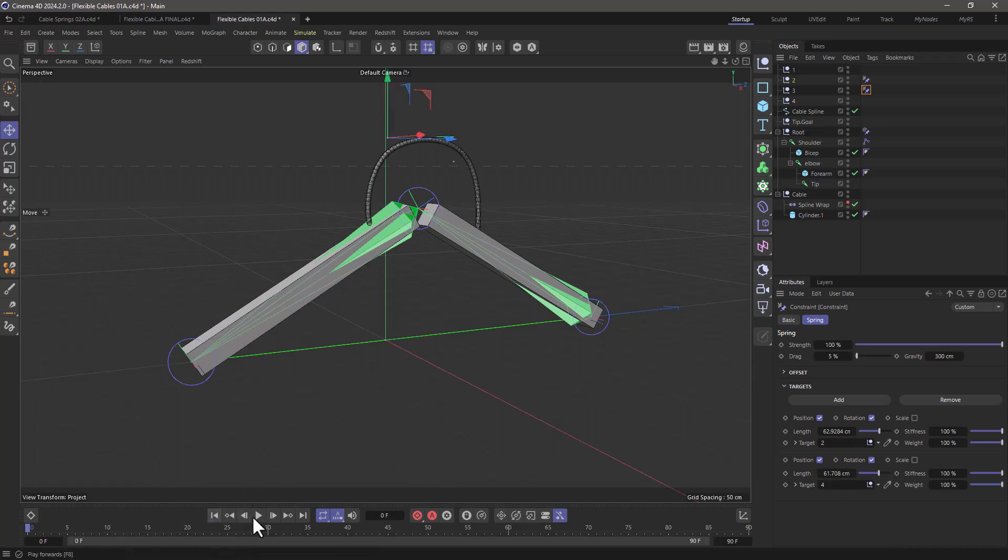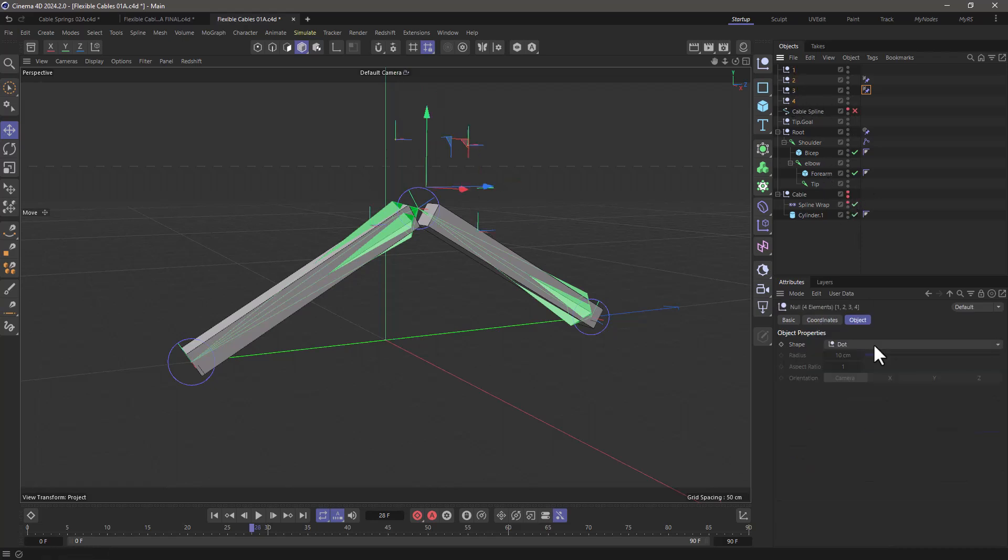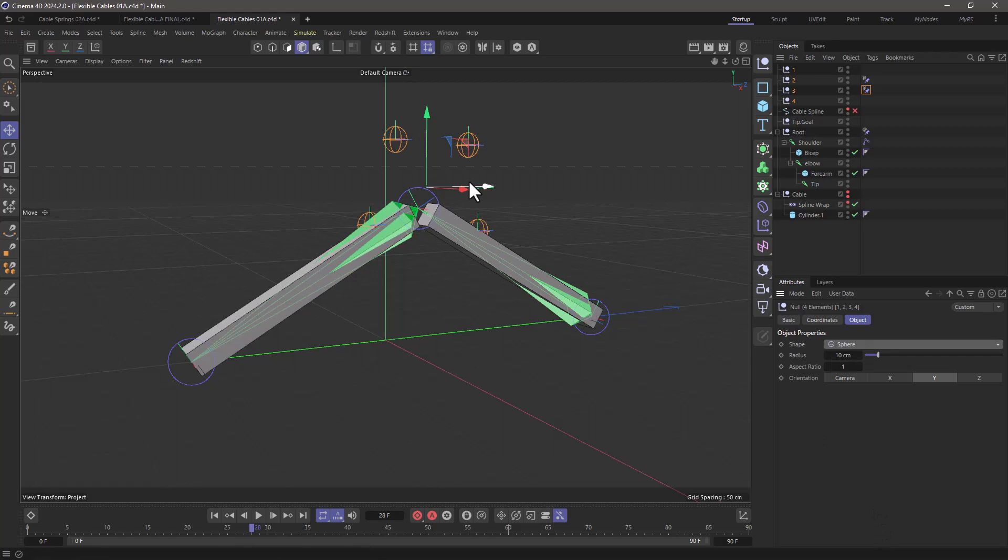And what I'm going to do is press play and you will see that everything is in place. Let's make this spline invisible and turn it off and let's turn this off as well. Now select all these and change them to sphere so you can see them.